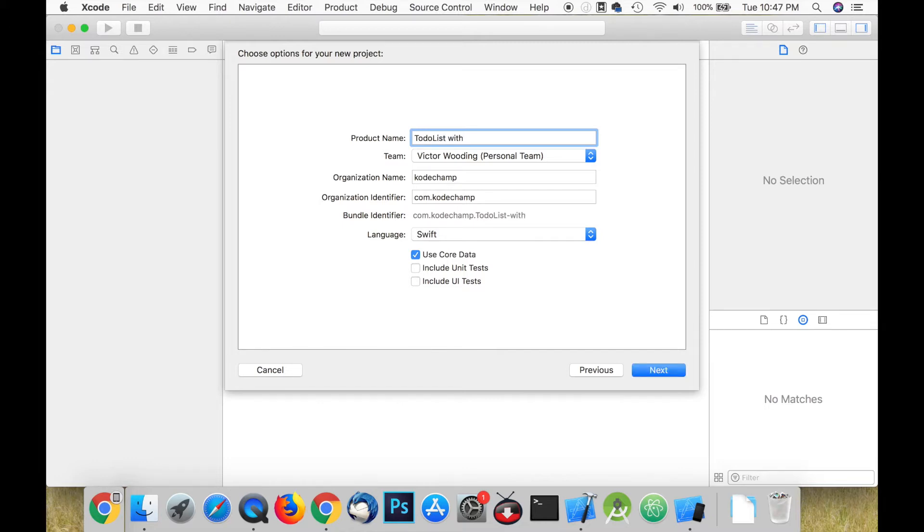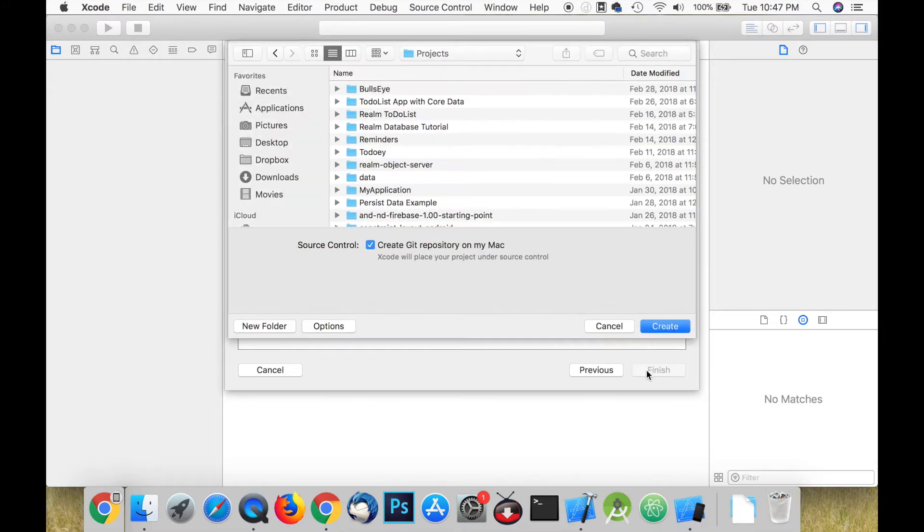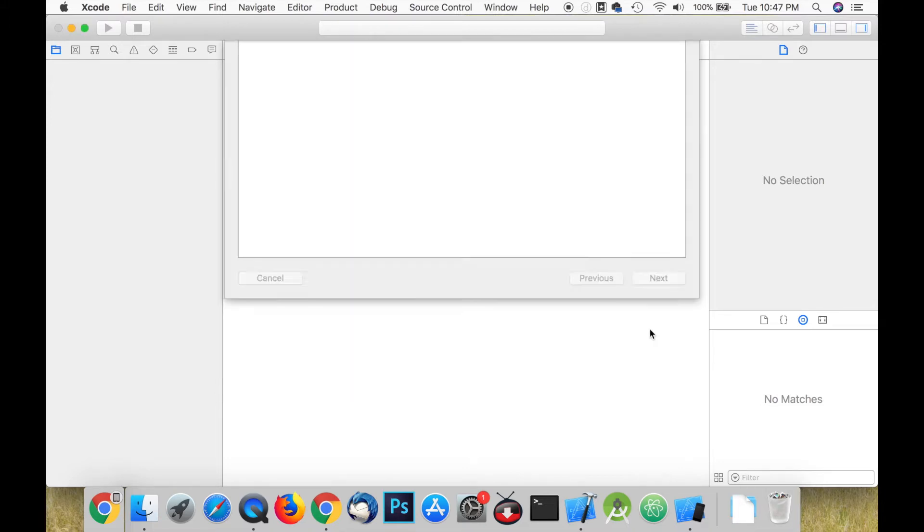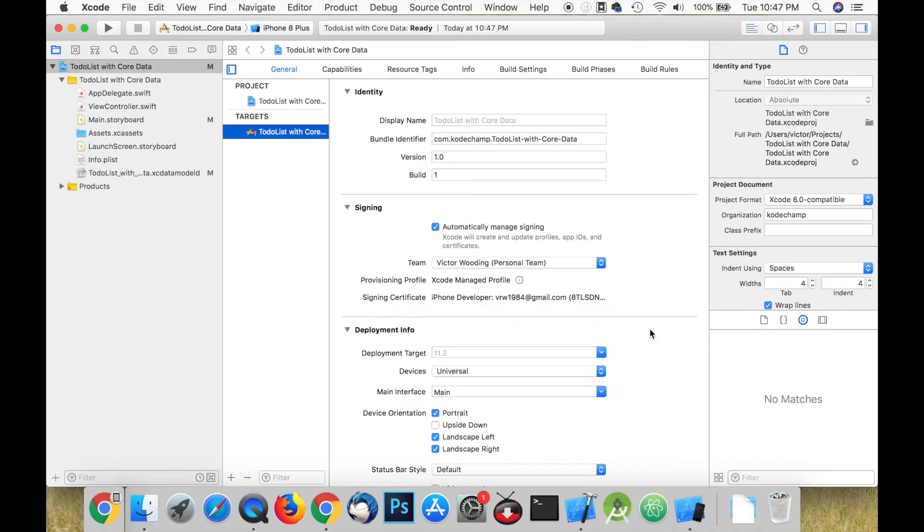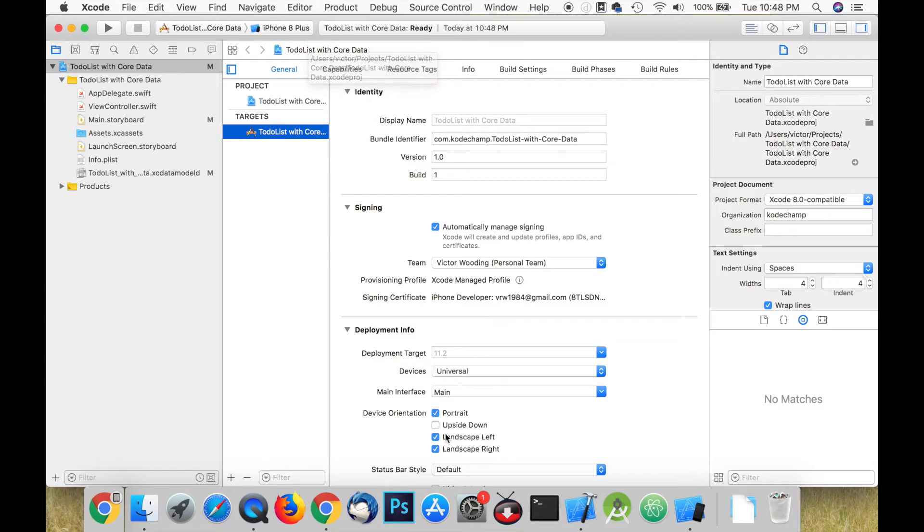You can name the project whatever you like, just ensure that you check the box that says use Core Data. I'm going to use a git repository because I plan to share this project on GitHub.